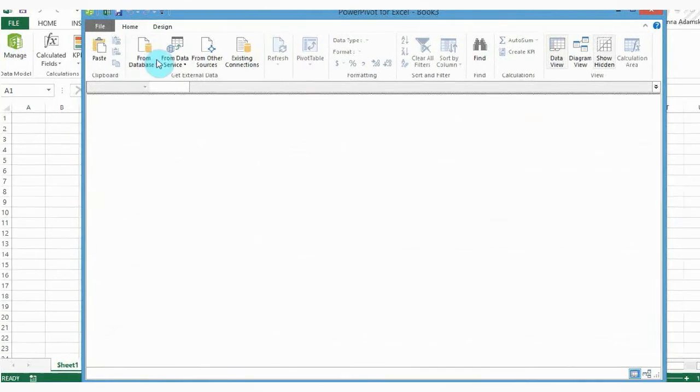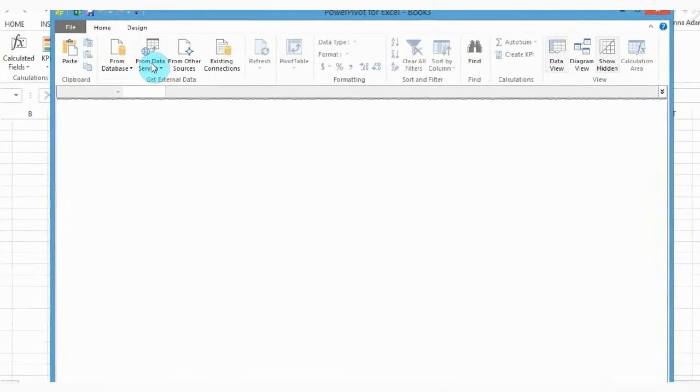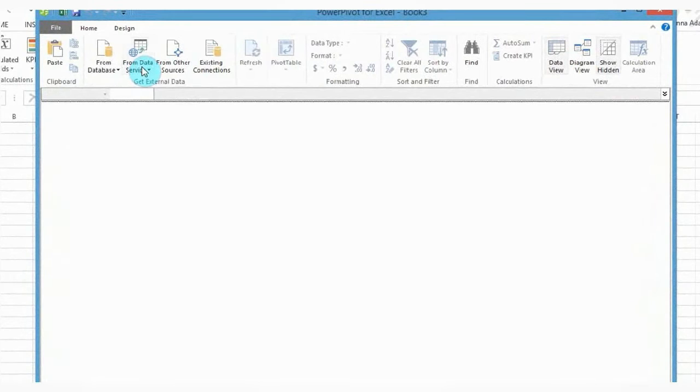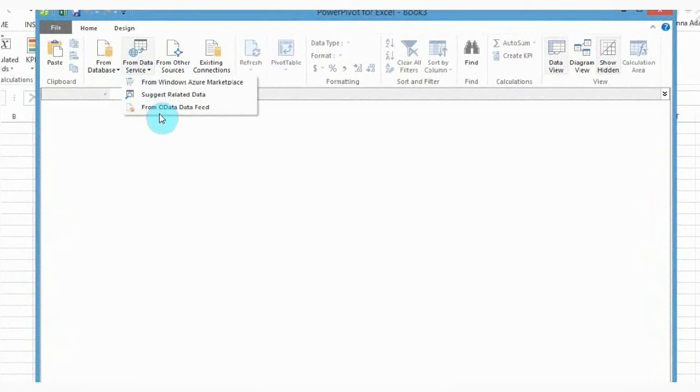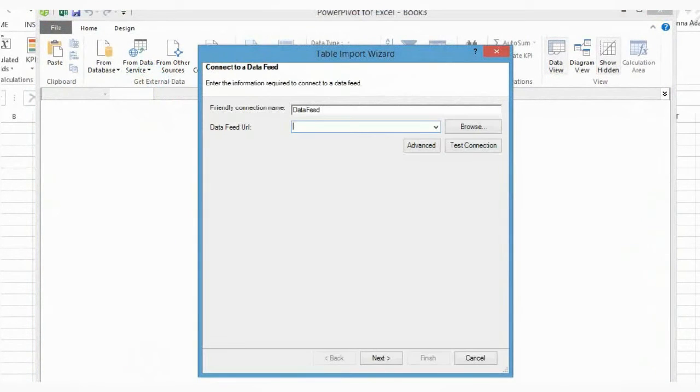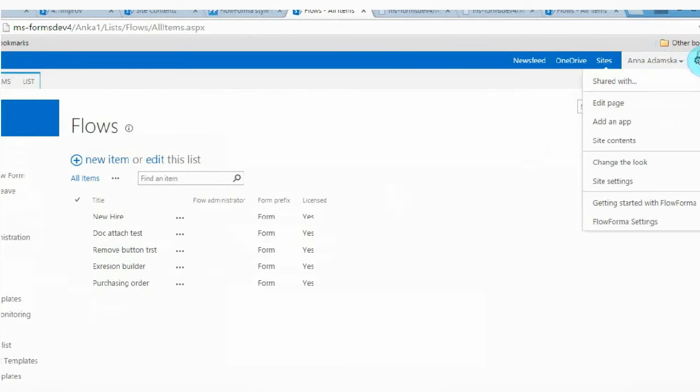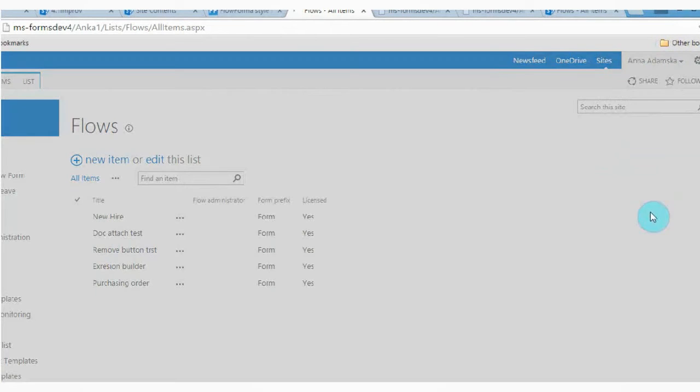Go to Get External Data and from there select from Data Service and from OData data feed. In order to get the URL, open Flowforma, click on Settings in the right top corner and select Flowforma settings.